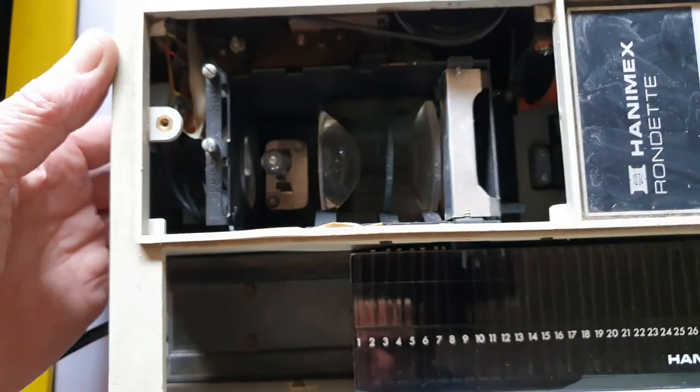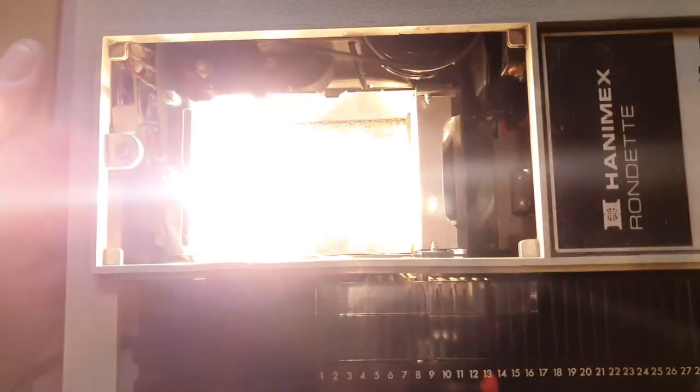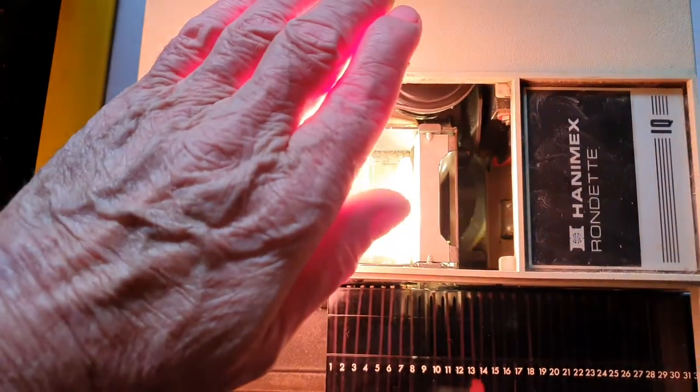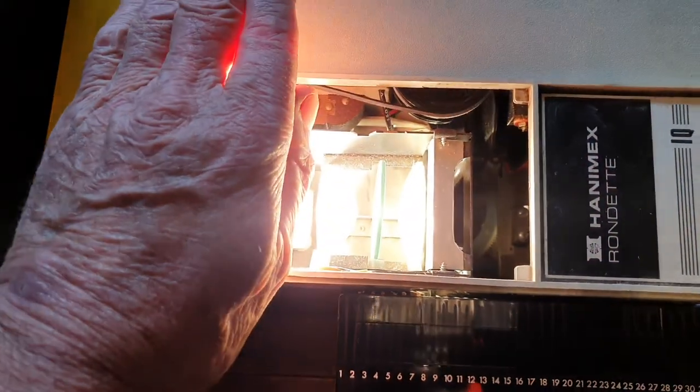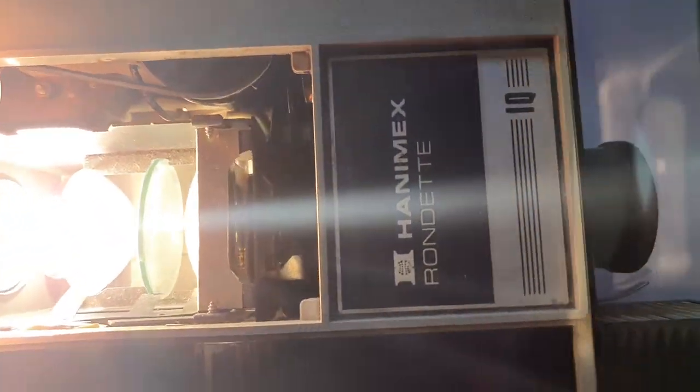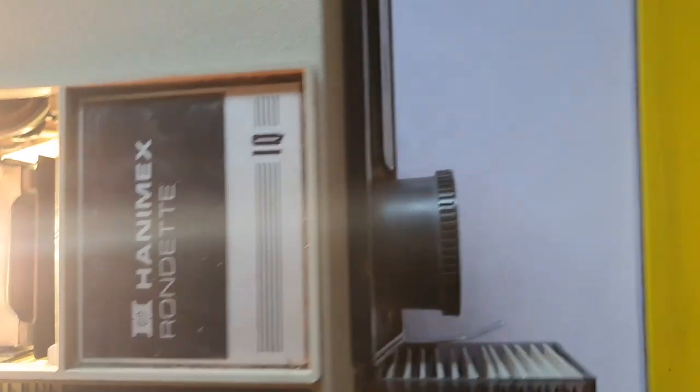So if I turn the light on it's going to be very bright. Whoa, and it's shining through there, coming out of here and going up onto the screen here.